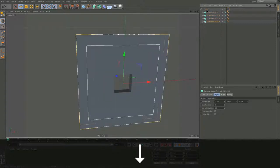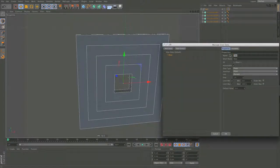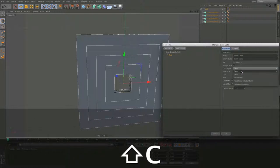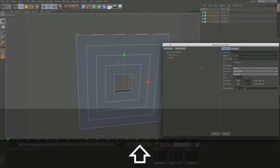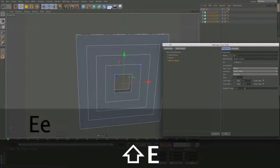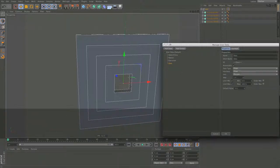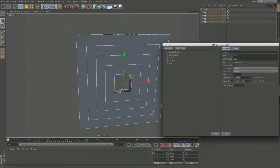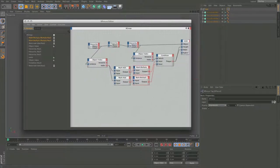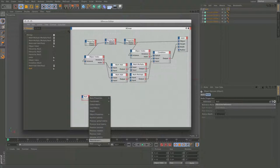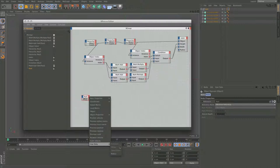To show this more clearly I'm going to create user data. I want: open/close as a float slider, radius as a float slider, one for extrusion, and one called offset as an integer slider from 0 to 100. So I have my four different user data parameters now and I can go back to my original XPresso tag.